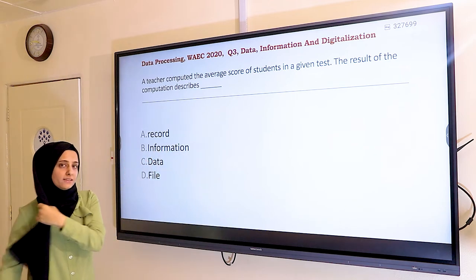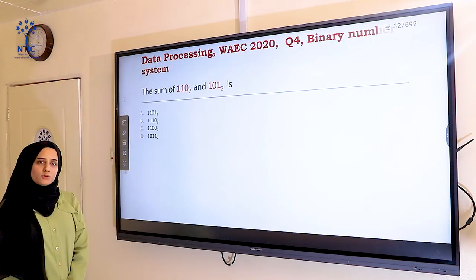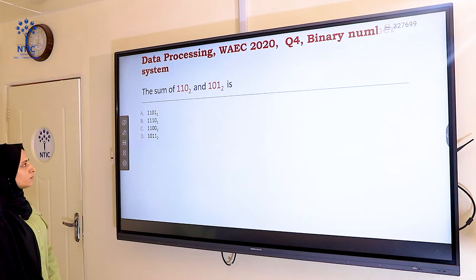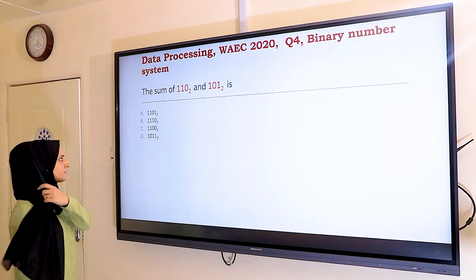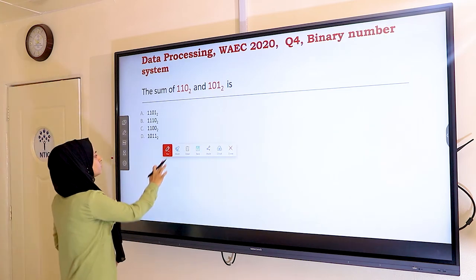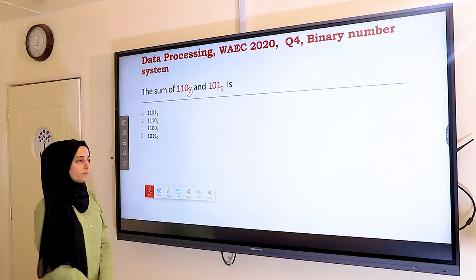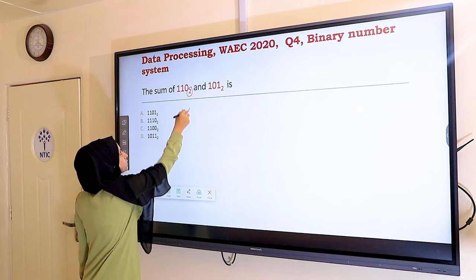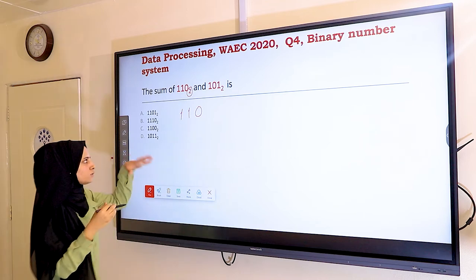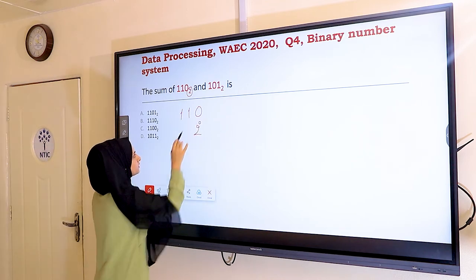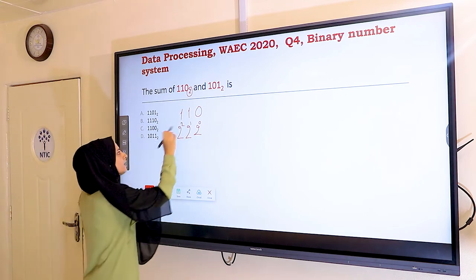Question four asks for the sum of 110 base 2 and 101 base 2. I'll convert both binary numbers to decimal. For 110, I apply the rule: the rightmost digit gets 2 to the power of 0, the next gets 2 to the power of 1, and the leftmost gets 2 to the power of 2.